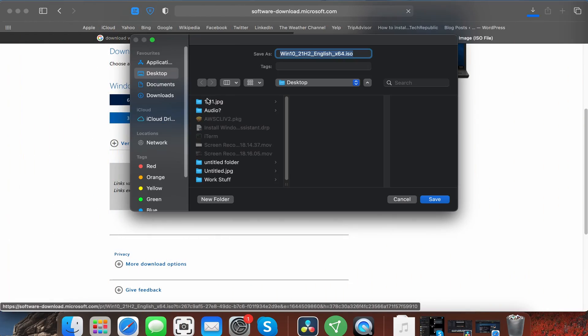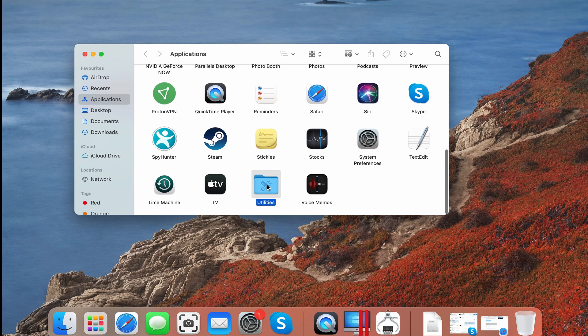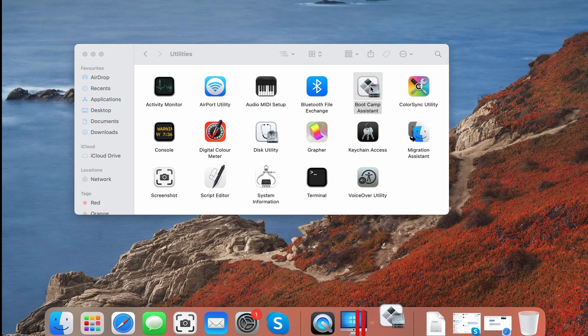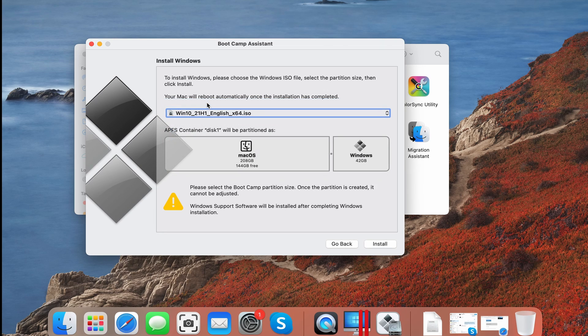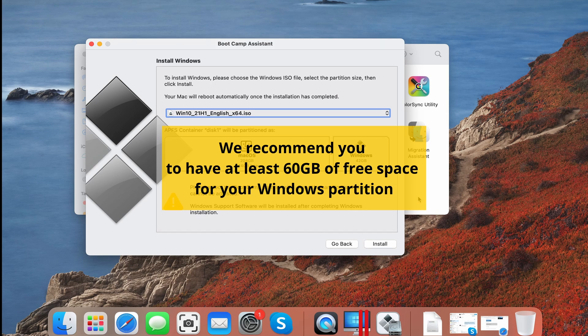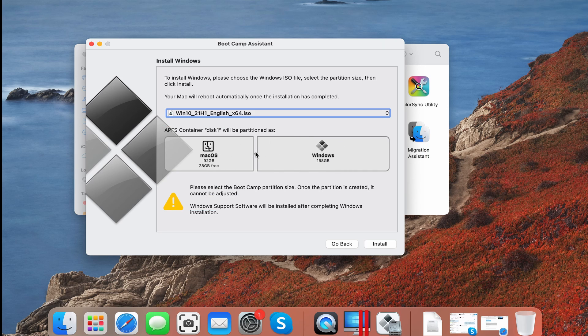To use Bootcamp, first download a Windows 10 64-bit file from Microsoft, then go to your Utilities folder and start the Bootcamp Assistant tab. Load the Windows file in it, and give enough space for the Windows partition, say around 50 to 80 GB, leaving at least 20 GB for your Mac OS, and then launch the installation.